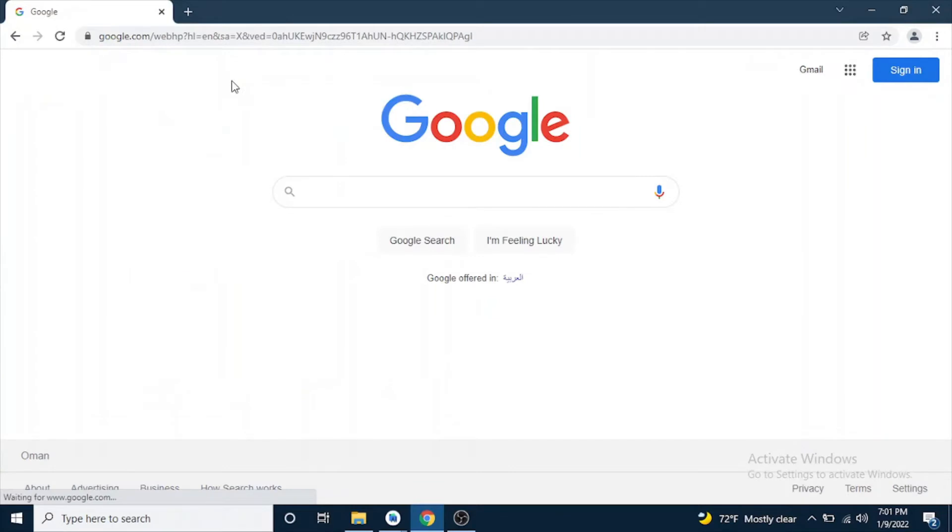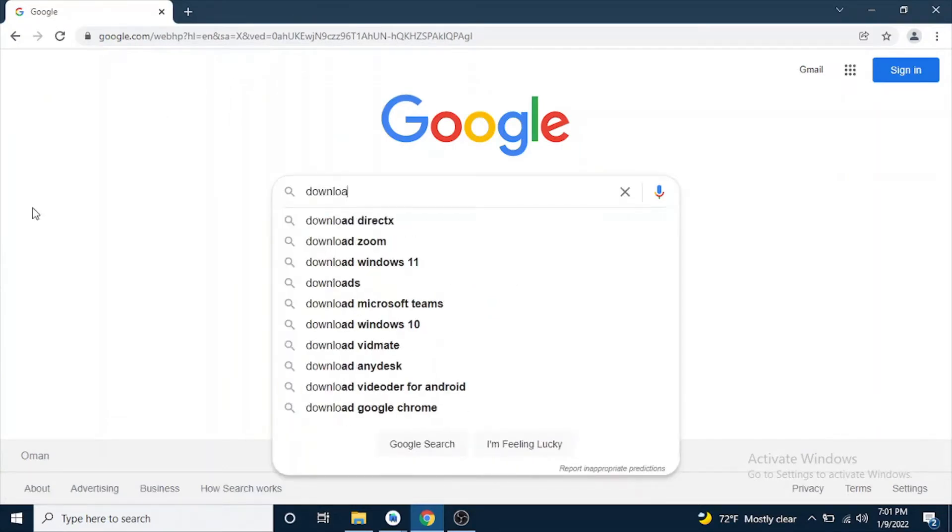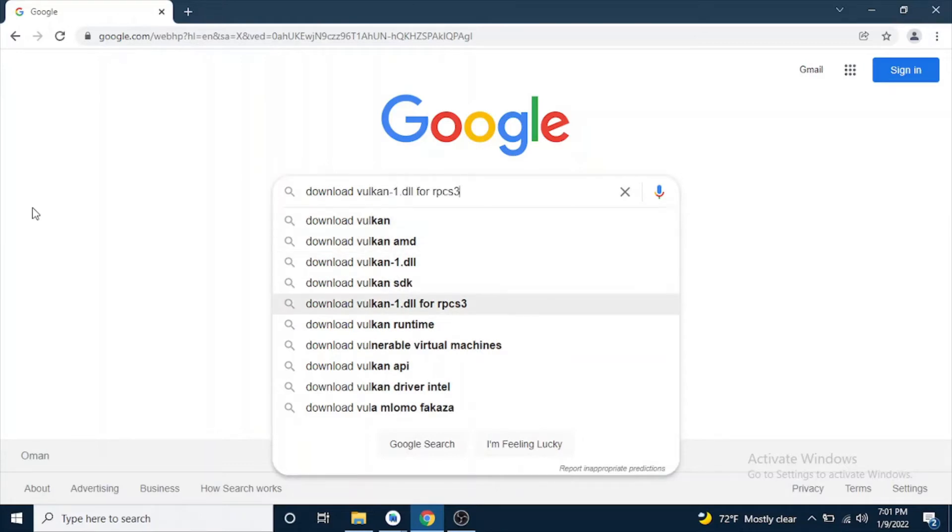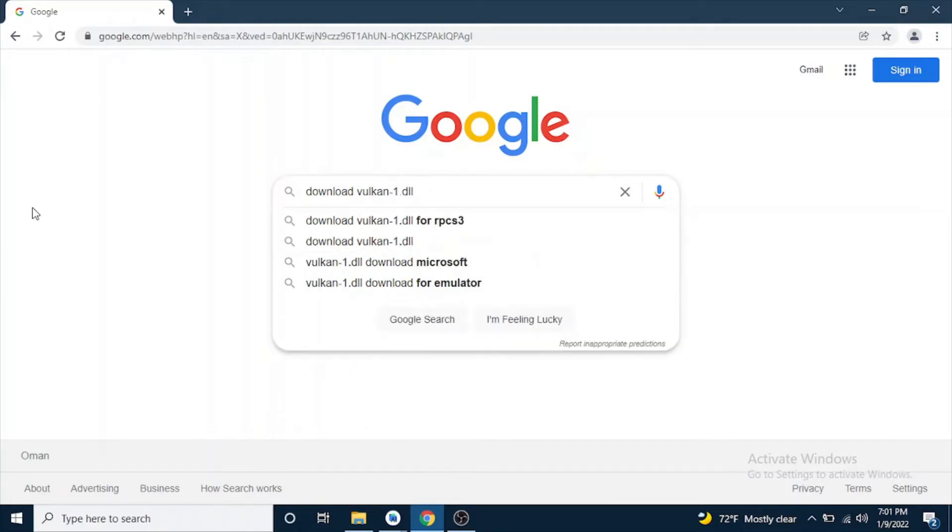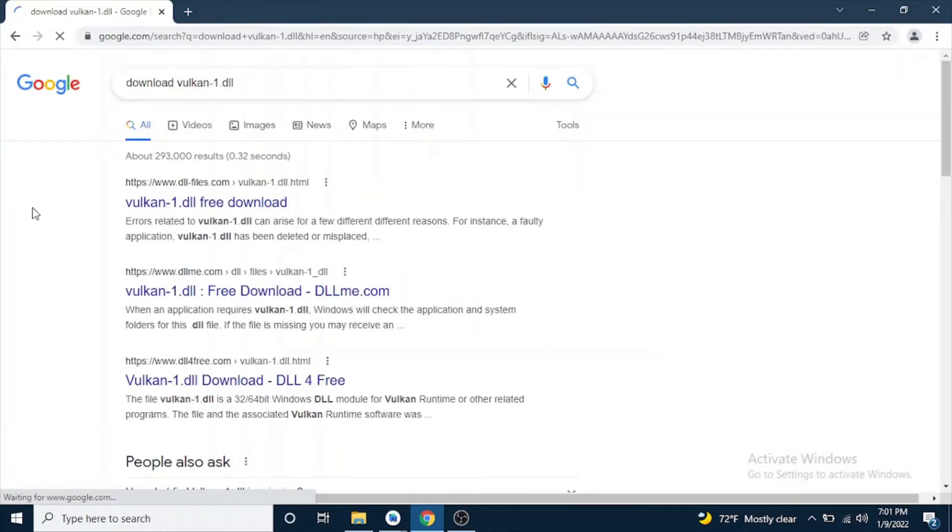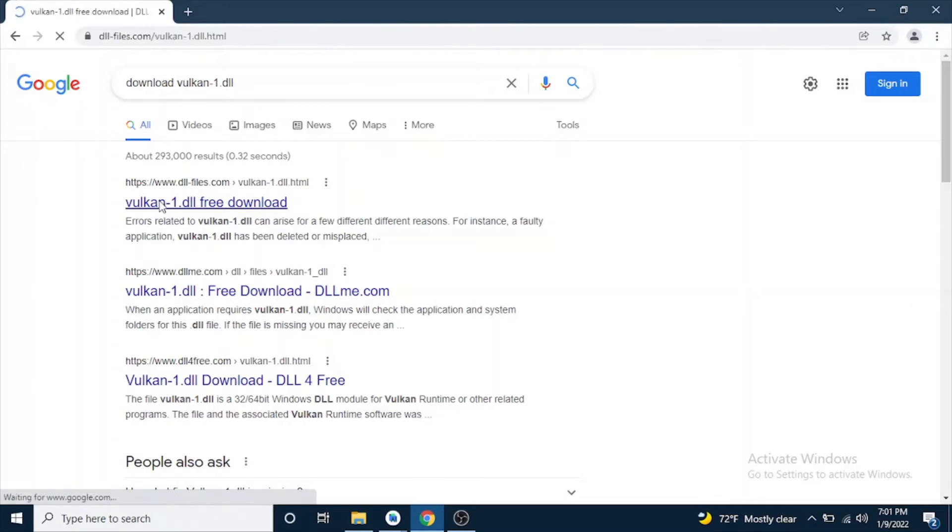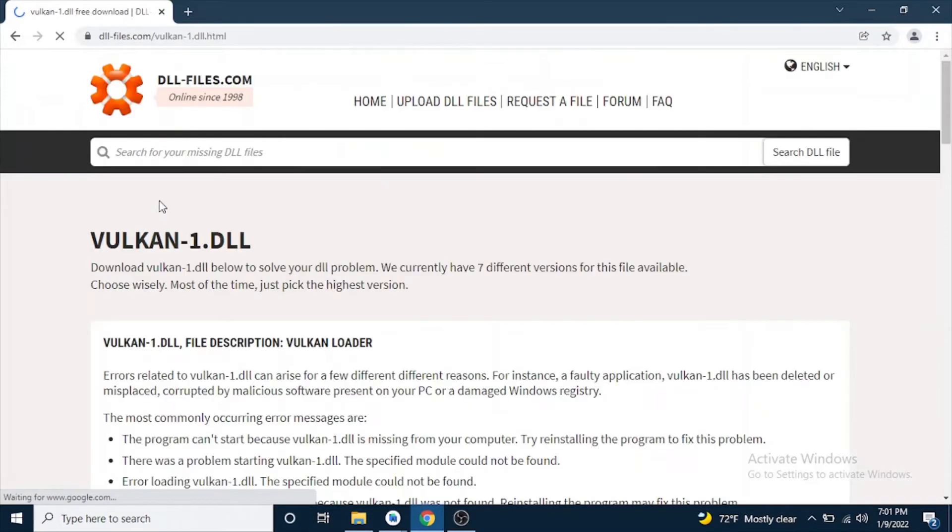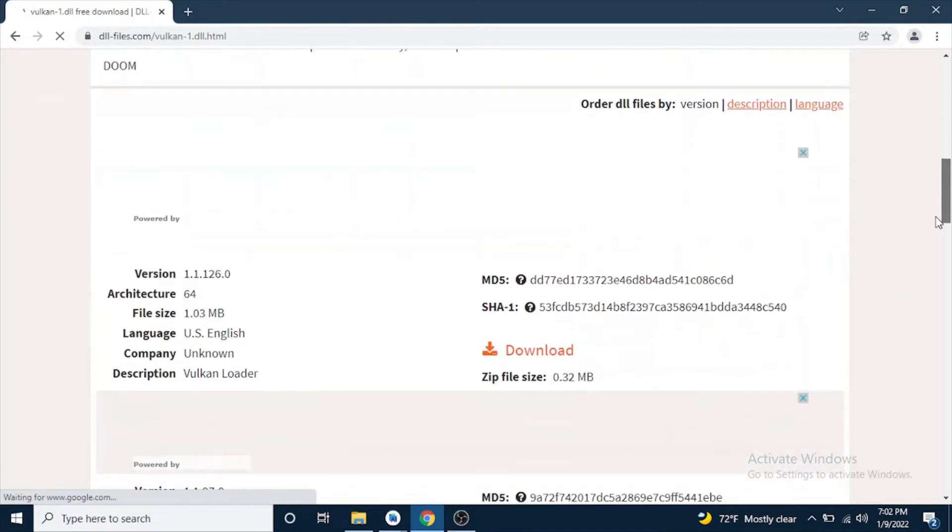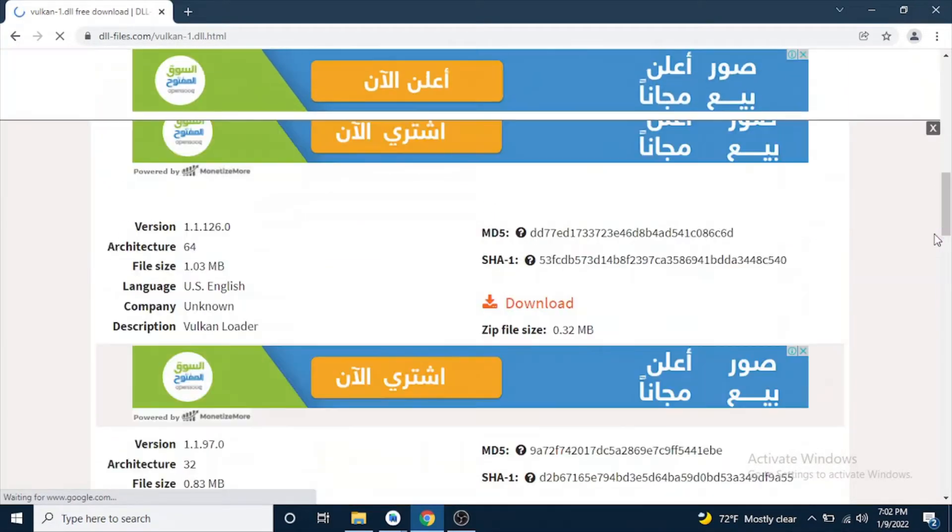So in Google, type download vulcan-1.dll and then go to the first web link and download the file.